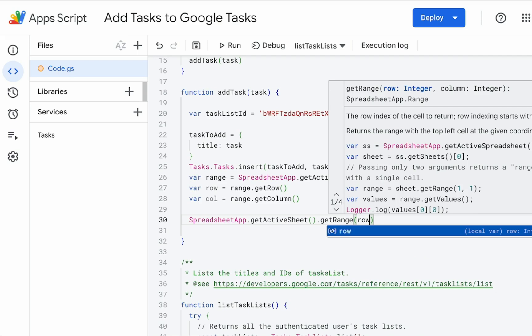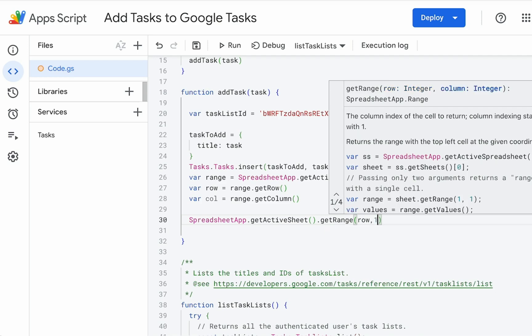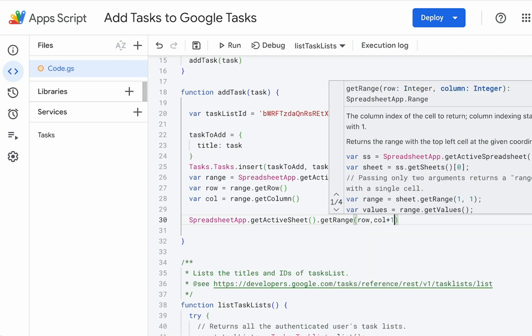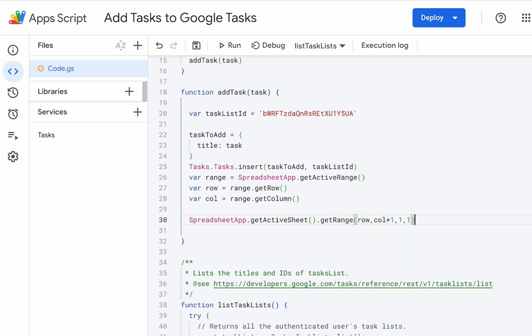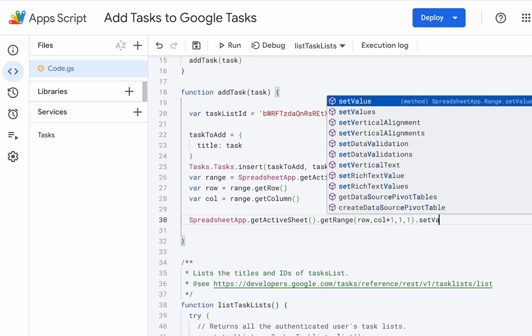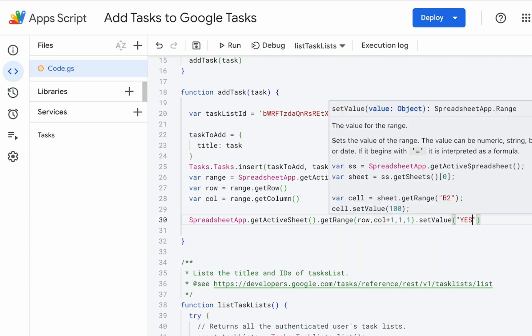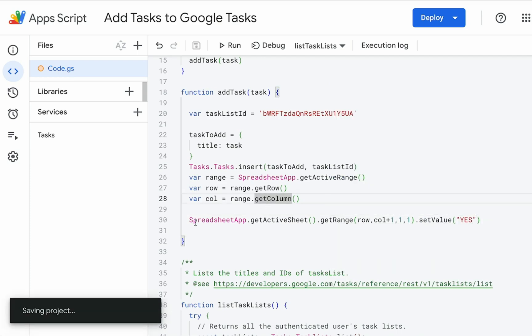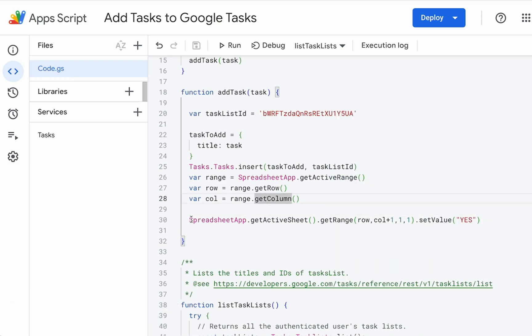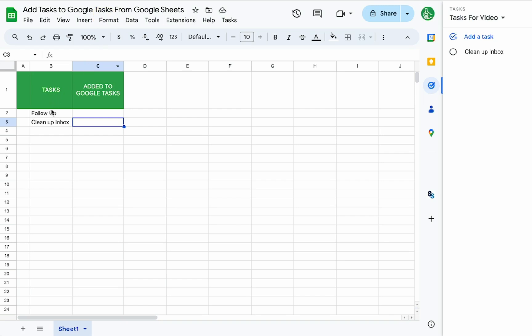The column will be column plus one. We're only going to do one and one set value. And we're going to put yes. So this is just simply saying, go to the active sheet, whatever range we're in, add one to the column and set the value to yes. So we can know we'll add yes.